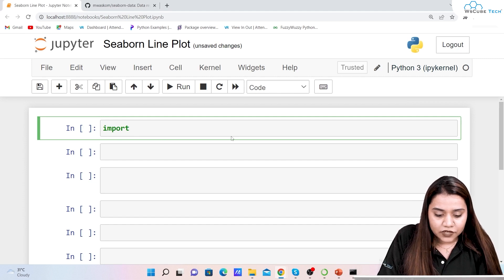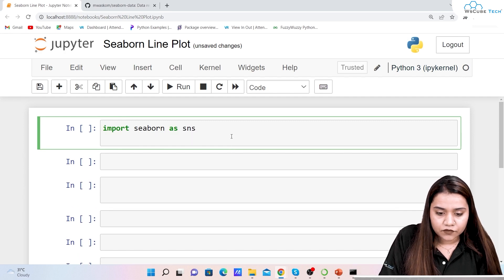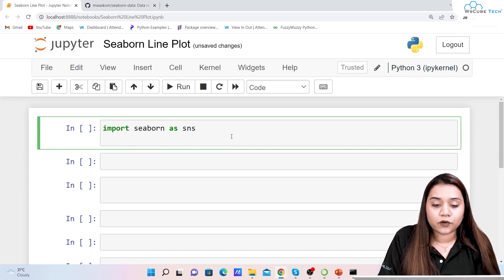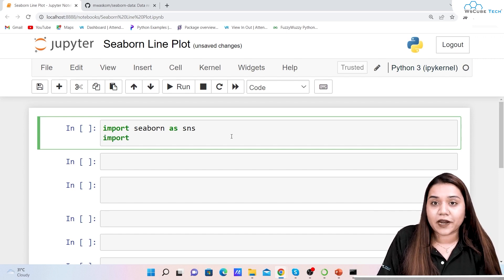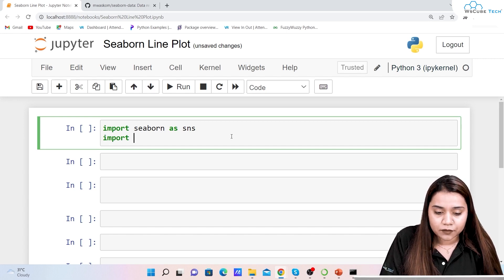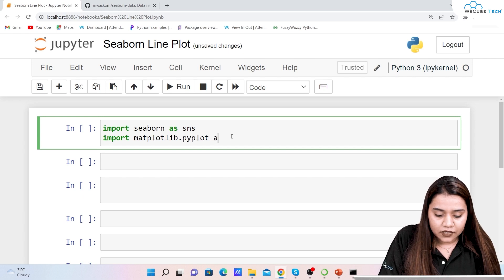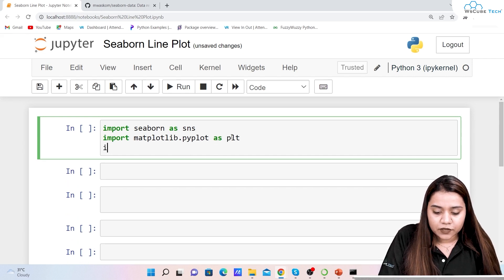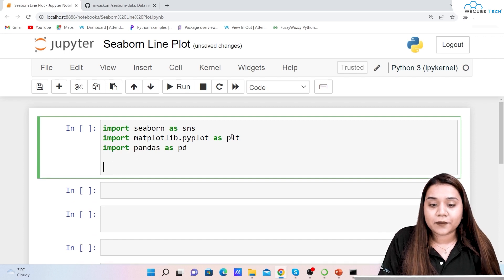For creating a line plot, first of all we will import all the libraries. We write 'import seaborn as sns' — sns is the usual alias used for seaborn. Since seaborn is based on matplotlib and we can use some of its functions, we also import 'matplotlib.pyplot as plt'. After this we import 'pandas as pd'.